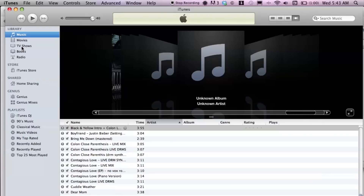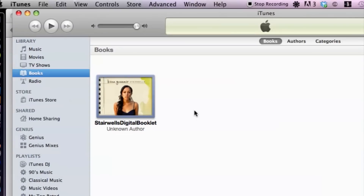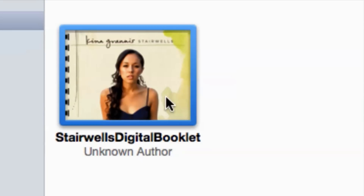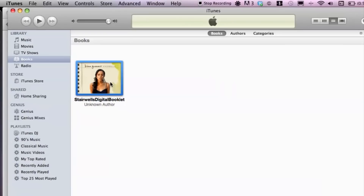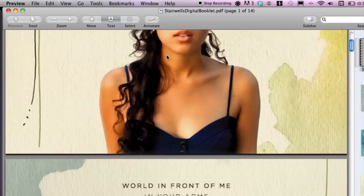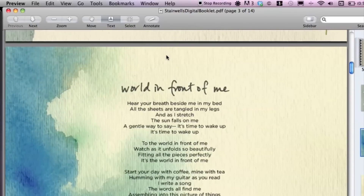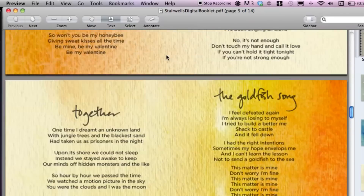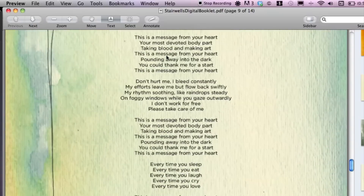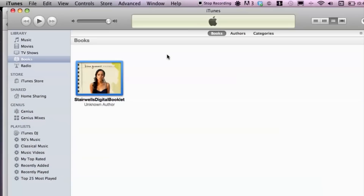Most of the time they may be saved as a PDF file under Books. If we click on Books, you can see — here we go — I have this Kina Grannis Stairwells digital booklet. All we have to do is double-click on this and that's going to open up our preview window for the digital booklet. We can scroll up and down and view the lyrics, the track order of the songs, the artwork — pretty much everything.